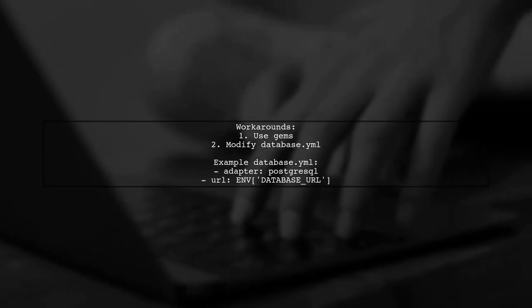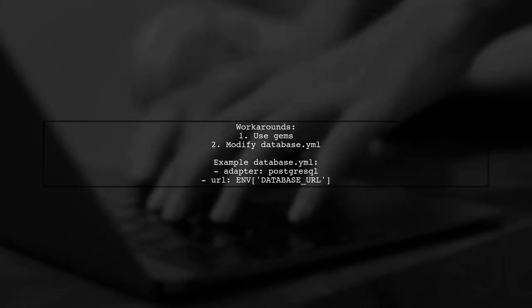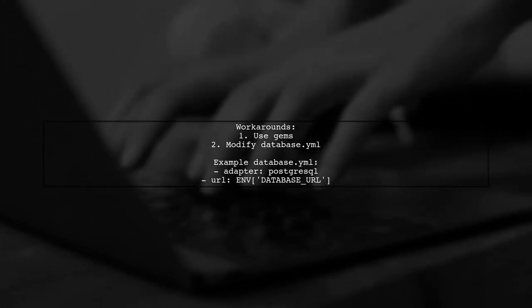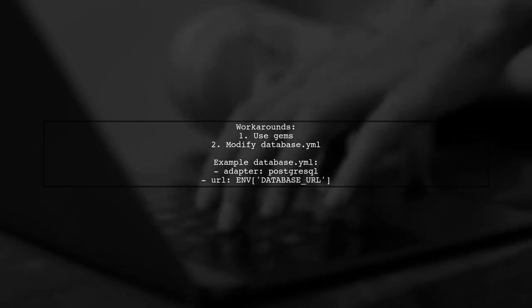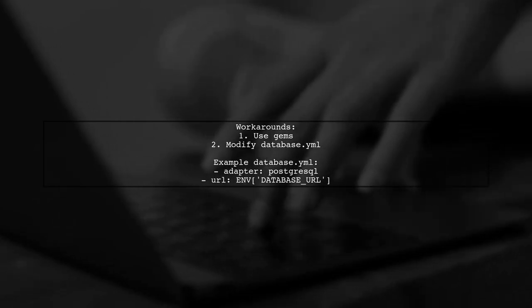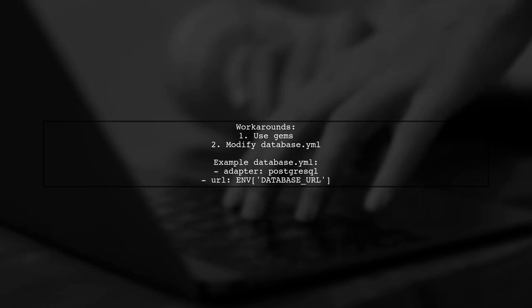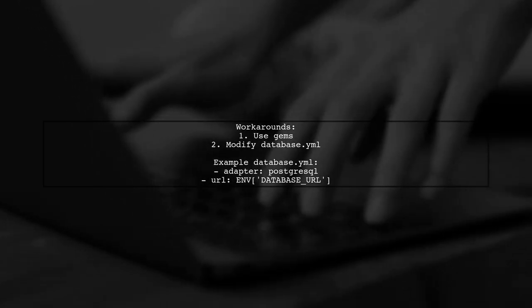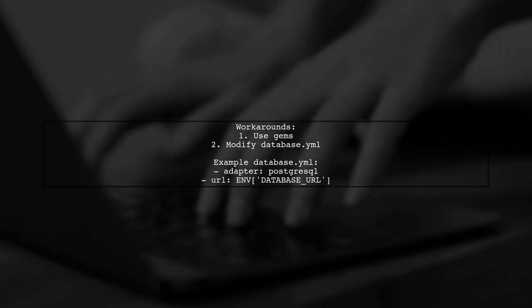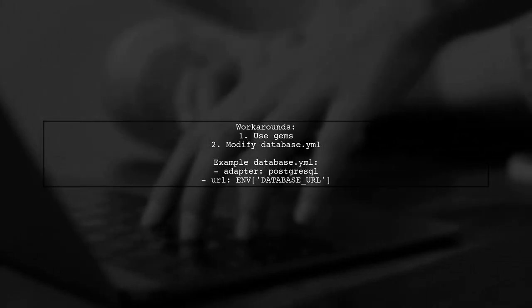There are workarounds available, including using gems or modifying the database.yml file. A suggested database.yml configuration can help create both databases without errors.